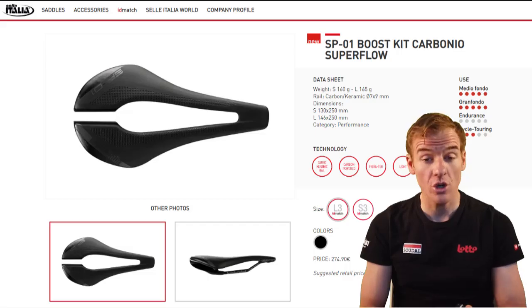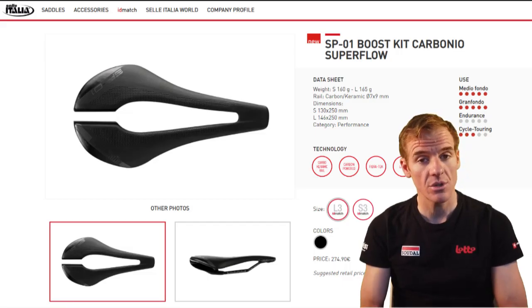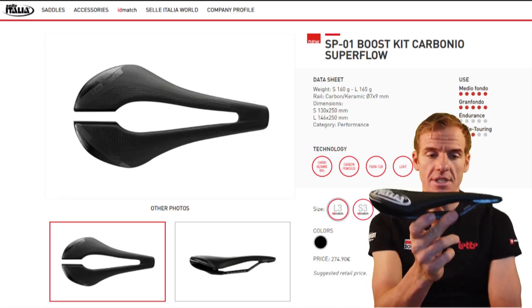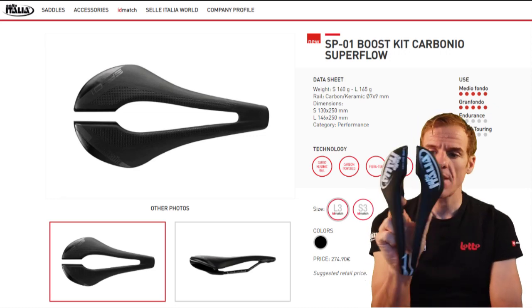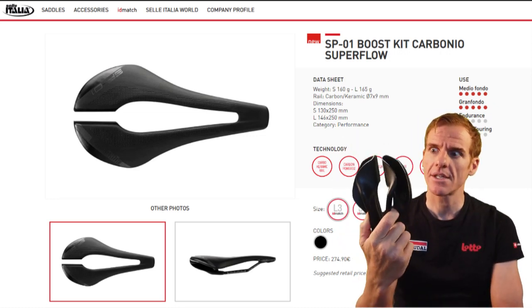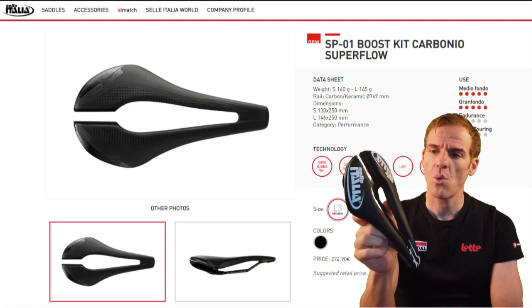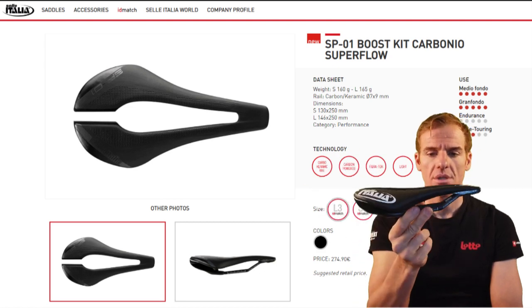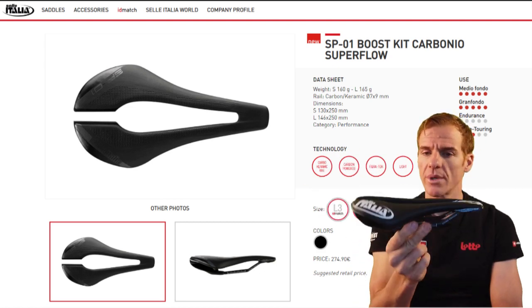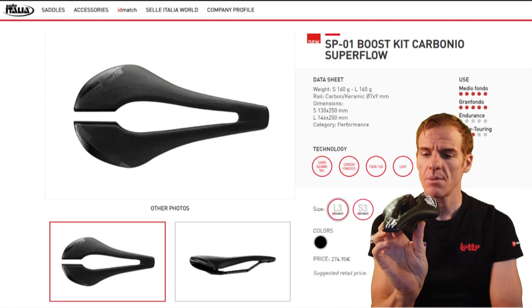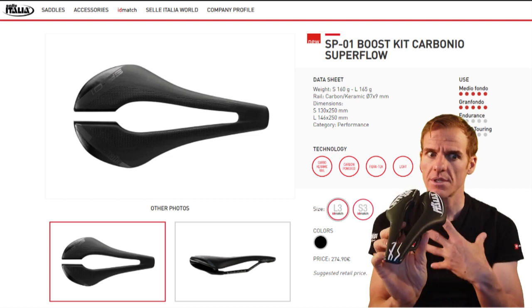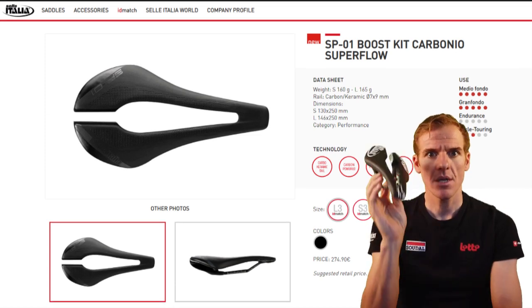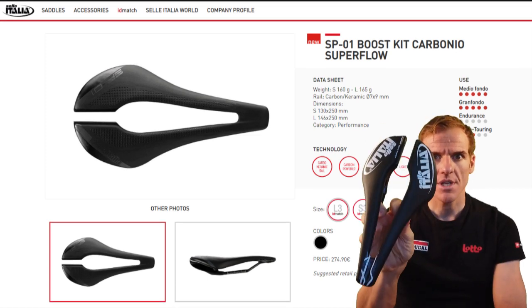As we talk about the pelvic angle, your pelvis sits on a seat. And this is my favorite seat, a Selle Italia SPO-1 Boost. It is super comfortable and I am super stable on it for myself. And I'm giving it away, so stay tuned.